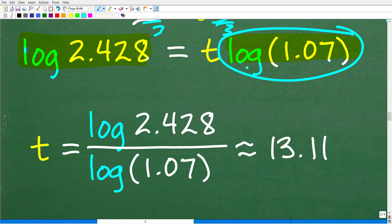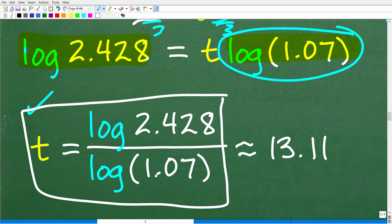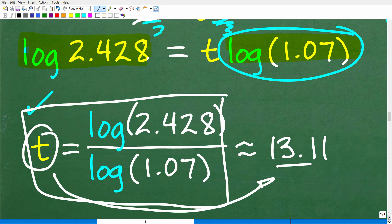We divide both sides of the equation by log(1.07). Don't do anything on your calculator until you get down to this step. Then use your calculator: go log(2.428) divided by log(1.07) and you'll get approximately 13.11. That's what T equals. Remember, this is time in years — so that's how long it's going to take to grow $3,500 into $8,500. It's going to take about 13 years, a little bit over 13 years, which of course is longer than nine years.